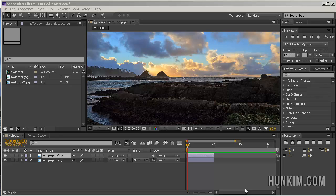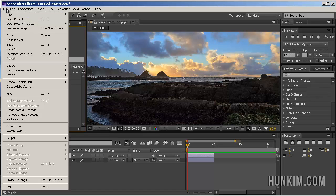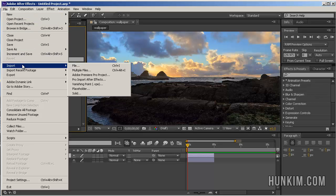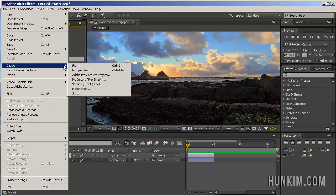In this After Effects CS6 tutorial, we're going to understand one concept about modes. We go to File, Import, and import your files. I found two different wallpapers from InterfaceLift.com for testing purposes.